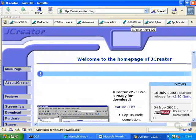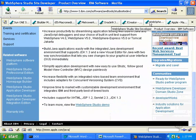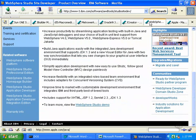JCreator is probably the simplest of the IDEs. It was designed as a text editor that includes special commands to compile and run Java programs. It has both a free version and a commercial version. If you're going to be using an IDE to develop Java for the Internet, you probably should take a look at WebSphere from IBM, because that's what it was designed to do. The website has an online demo to show you how it works.